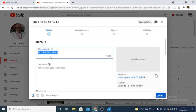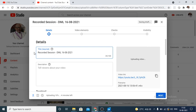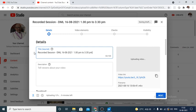Here I can give some title. Maybe I want to give the title as recorded session DML. So date also 16, 8, 2021, time maybe 1 PM to 3:30 PM. So you can give some title for that.